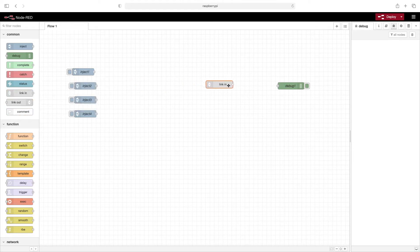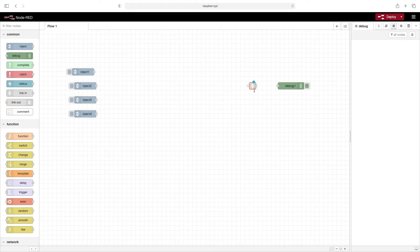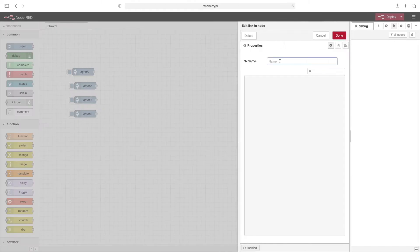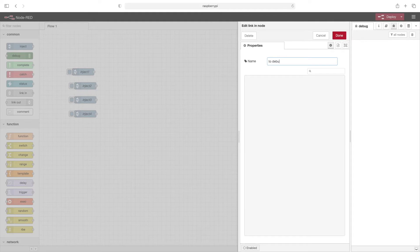So we'll start by dragging in a link in node. We'll wire this up. We'll double click this node and we'll just call this to debug one.